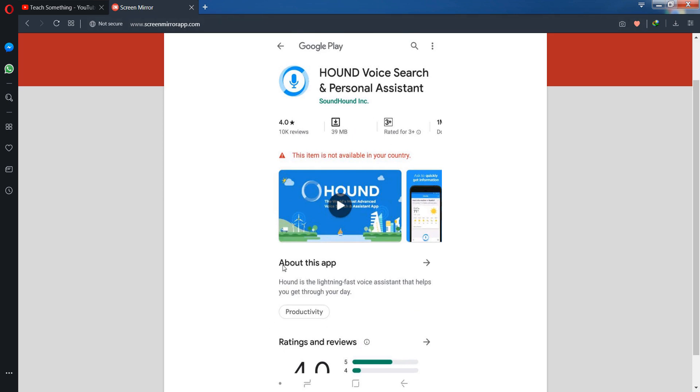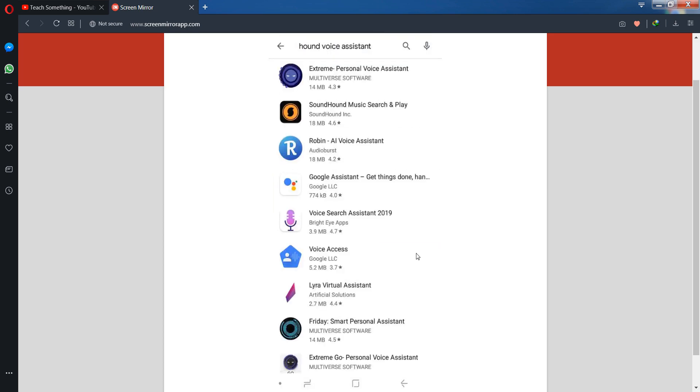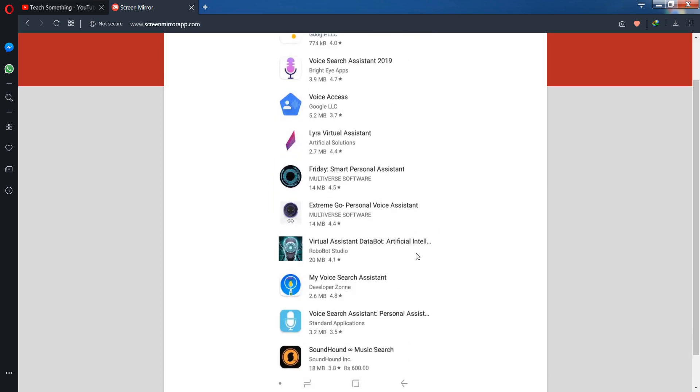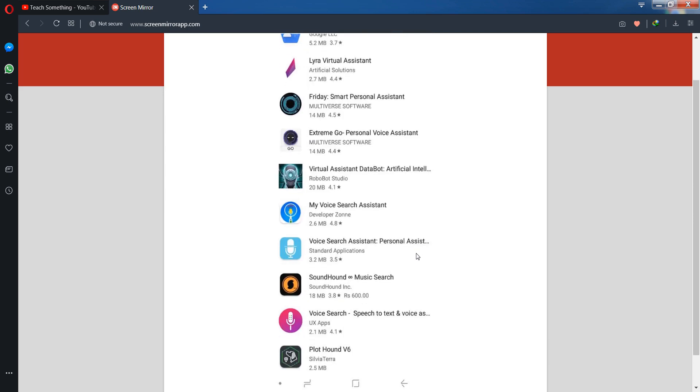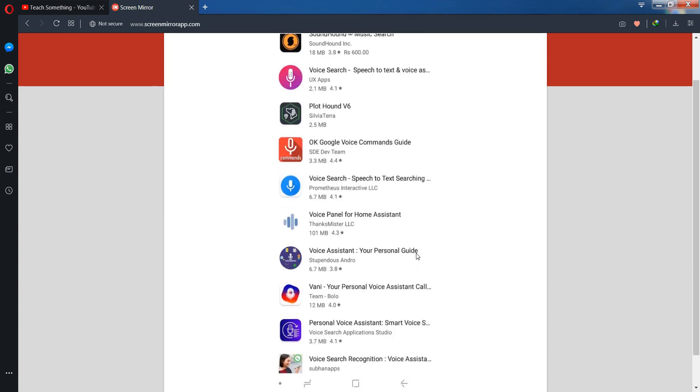When you search for it, you can see that no application appears with this name.